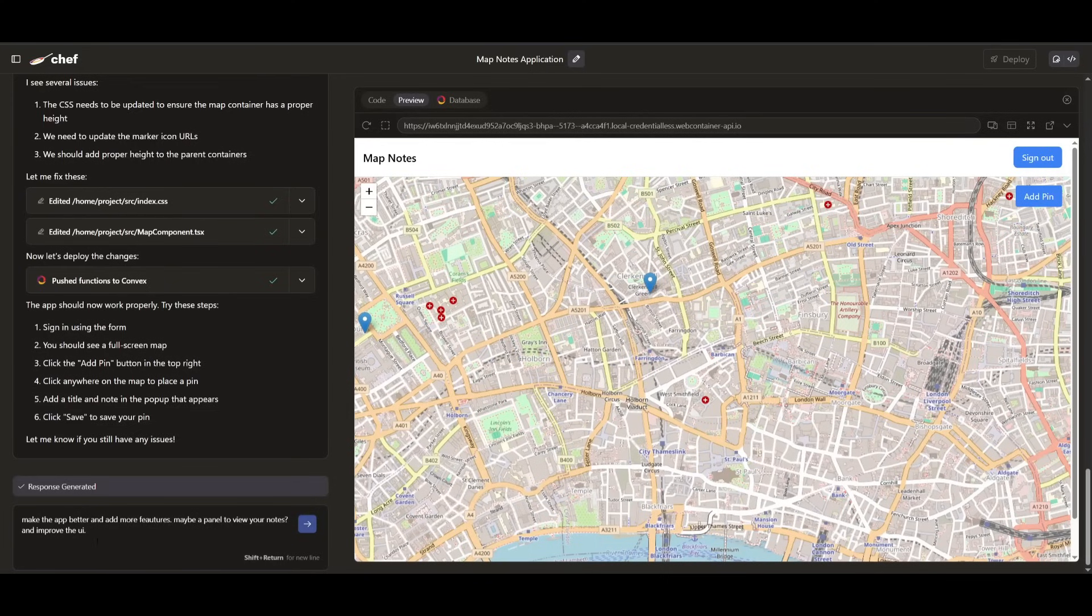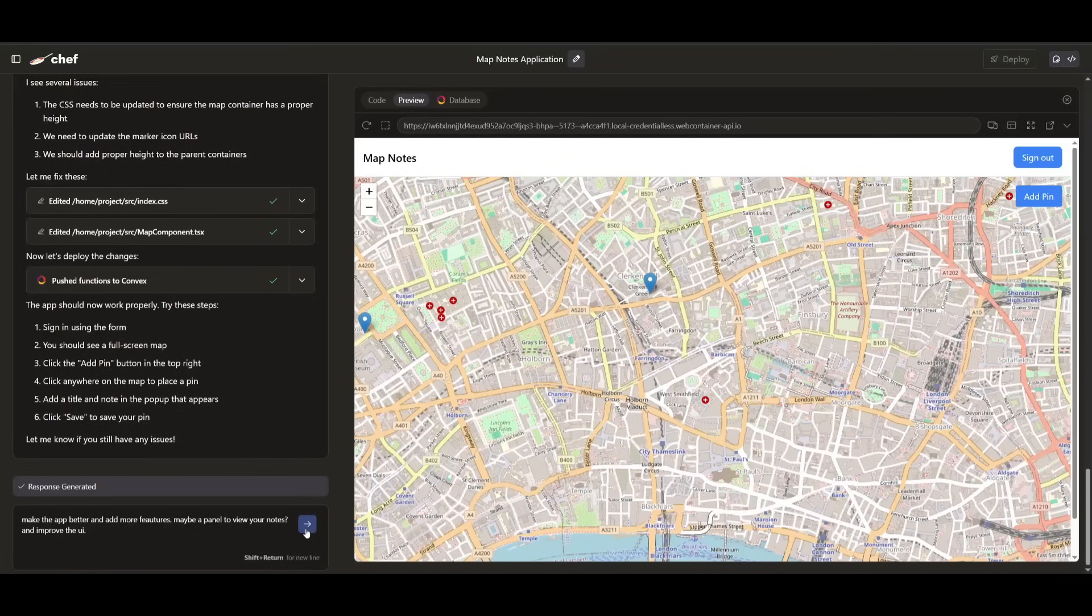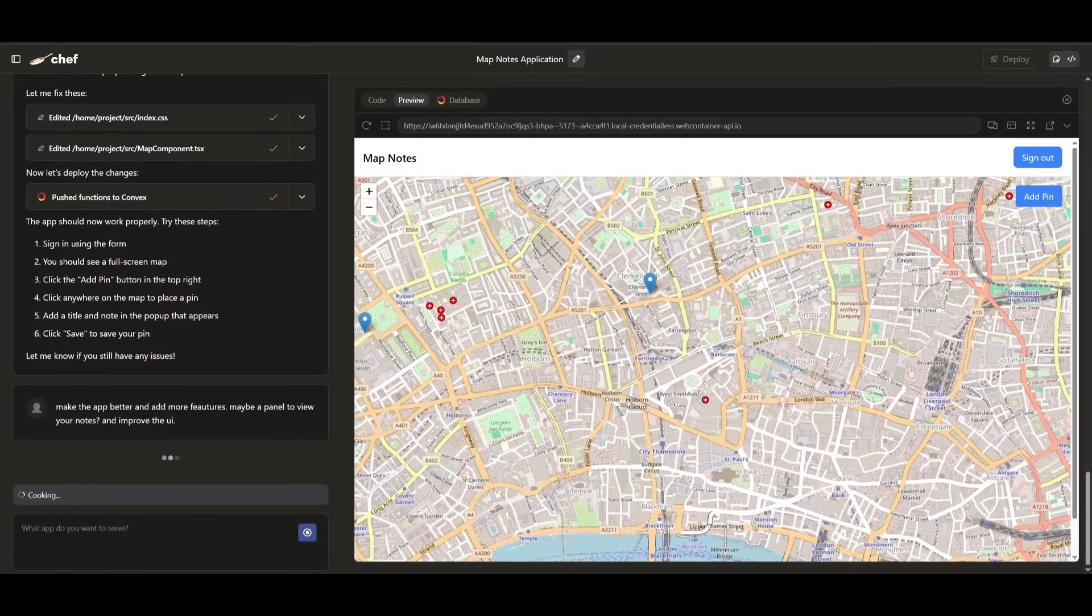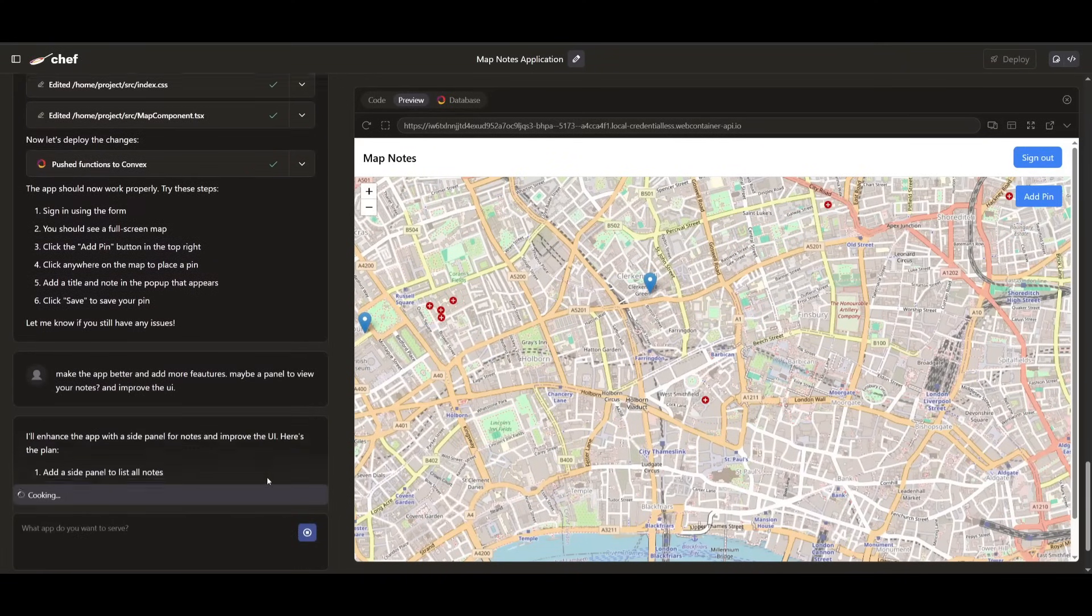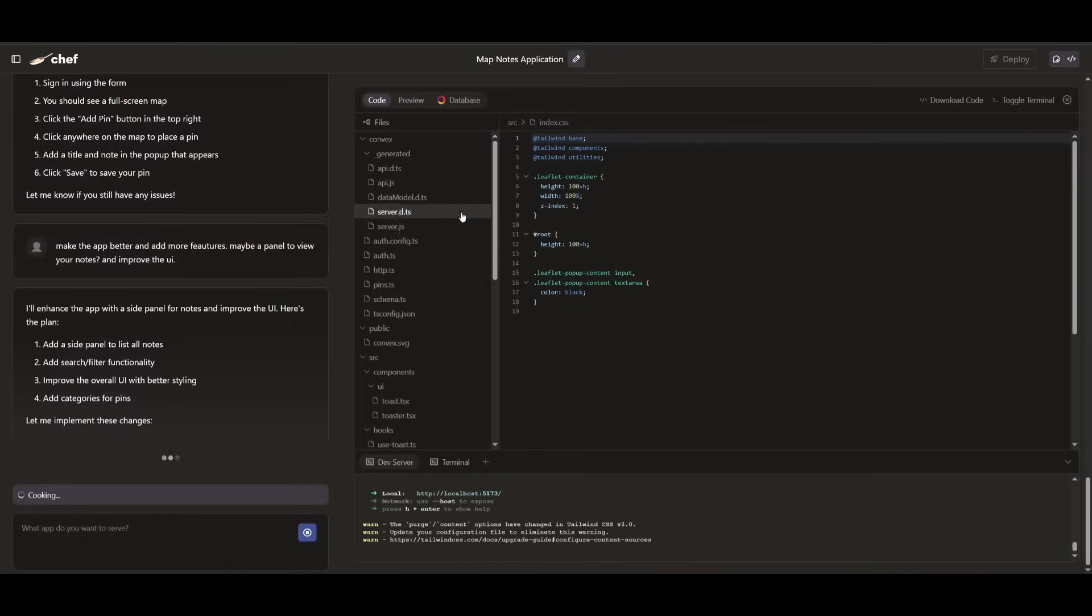In this case, I'm asking it to deploy another feature to this prototype where I'm asking to make the app better, add more features and make a panel to view your notes. And I'm also requesting it to improve the UI. So let's go ahead and send in this prompt.